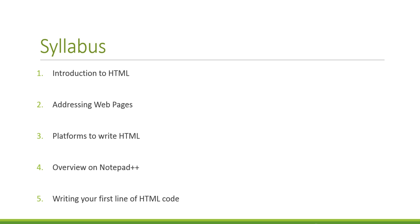Five, writing your first line of HTML code. Yes, you will be writing your very first line by step five.